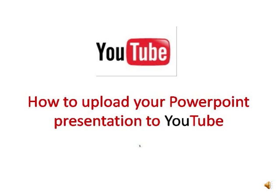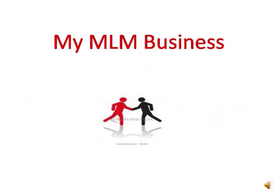I'm going to use the presentation that I did last time, which was the slideshow of my MLM business. It looks like the picture on your screen right now. So the first thing that you have to do is go to PowerPoint presentations and create your own slides, upload your pictures, and get everything ready for the slideshow and the narration.